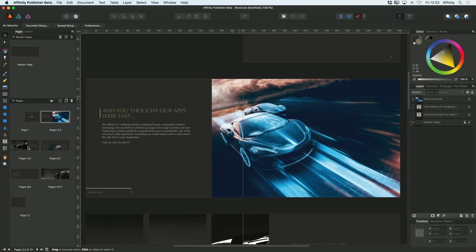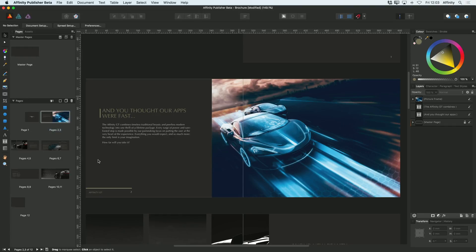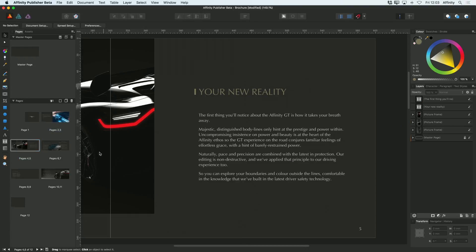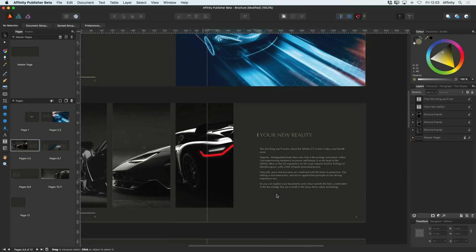And again, obviously there's an image covering it there, but if I go to this one, you can see I've got page numbers on both sides of my document.